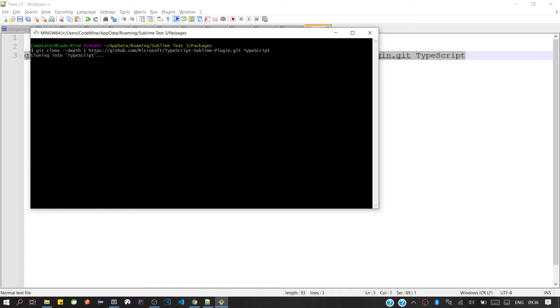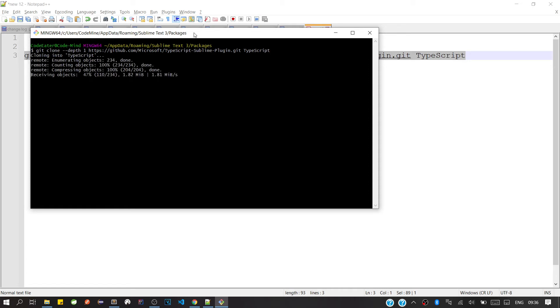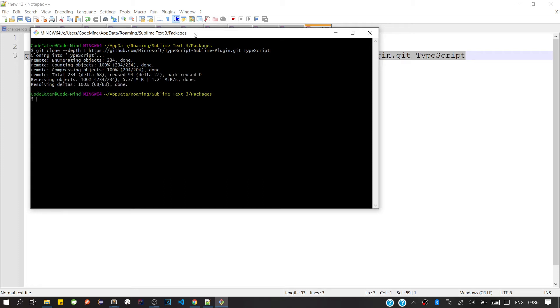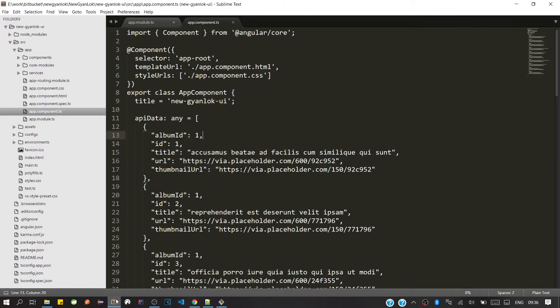Now I will enter. So it will not take much time, within a minute it will copy all the things. Okay, so now it's done. Now we'll go to Sublime Text 3 again.